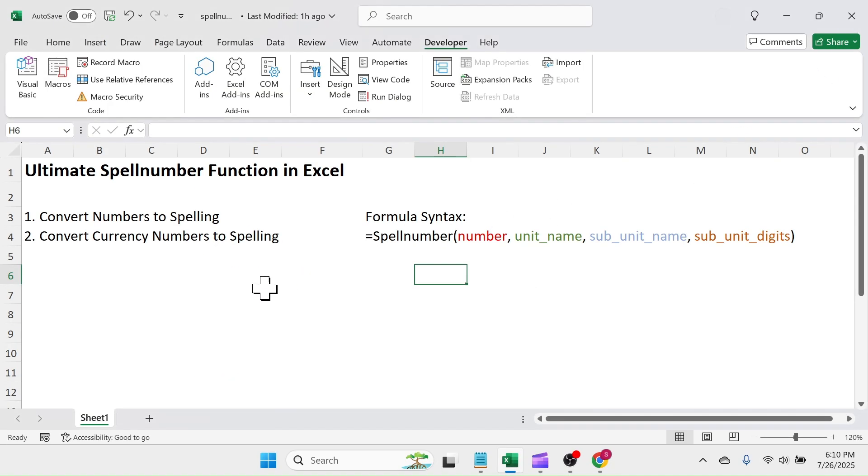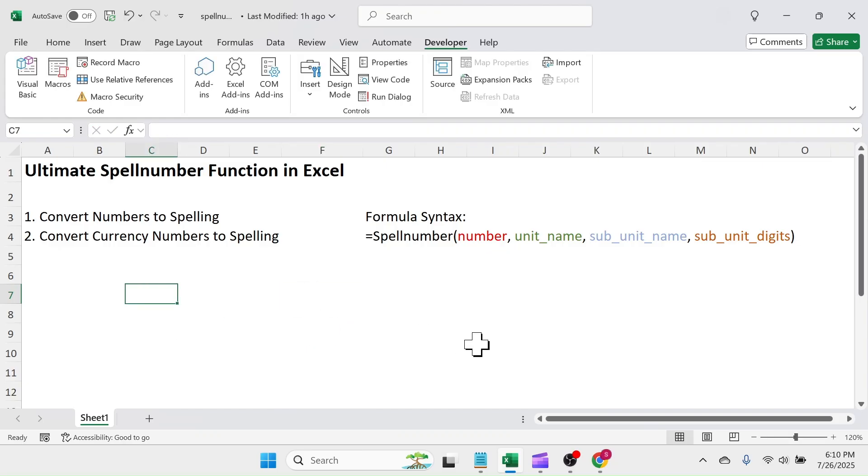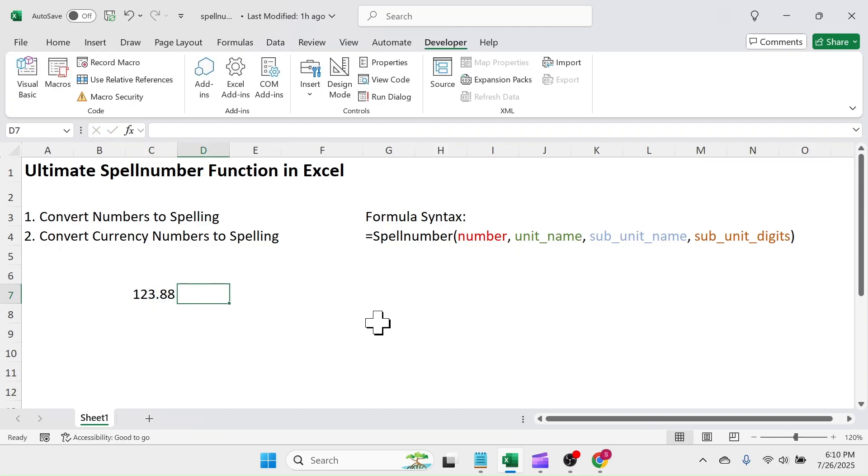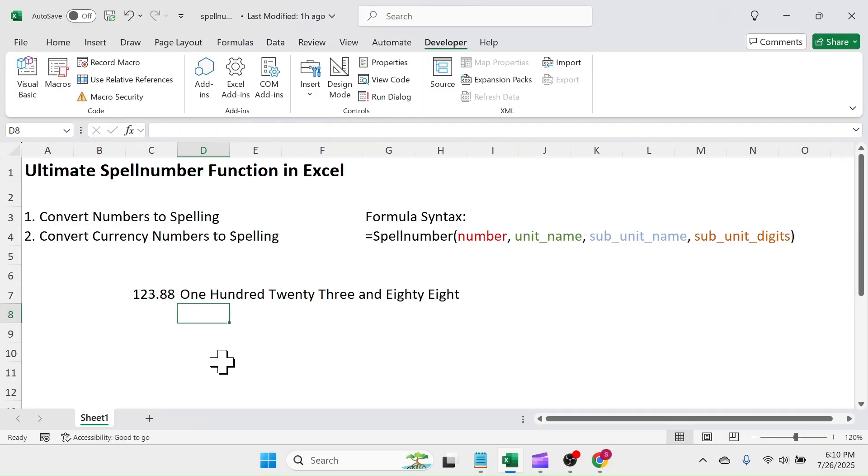Now you should see the spell number function in the function name list. Write a number in a cell. Use the spell number function to convert number to spelling either in currency format or simple spelling format.